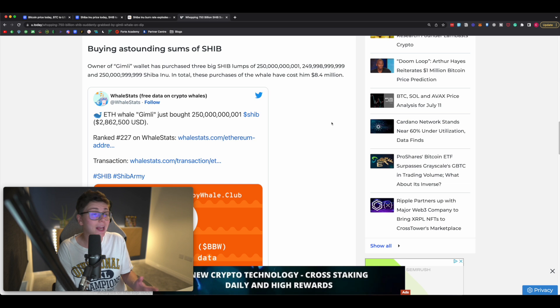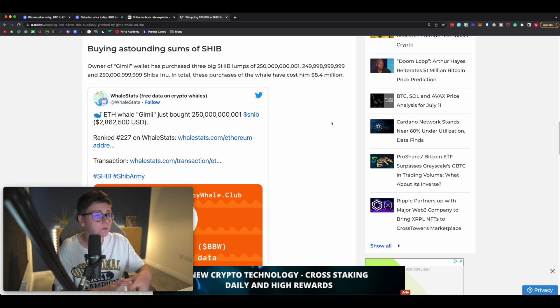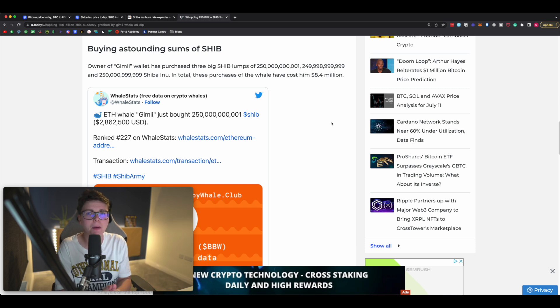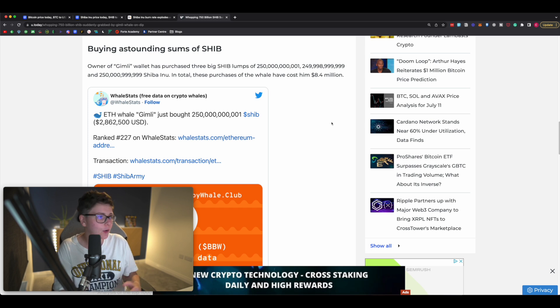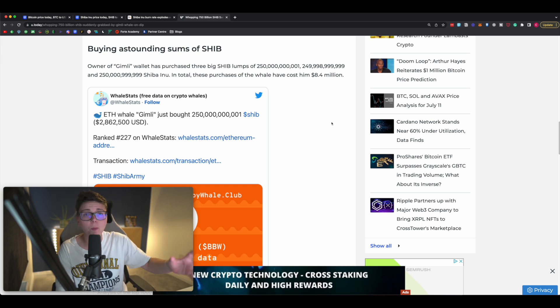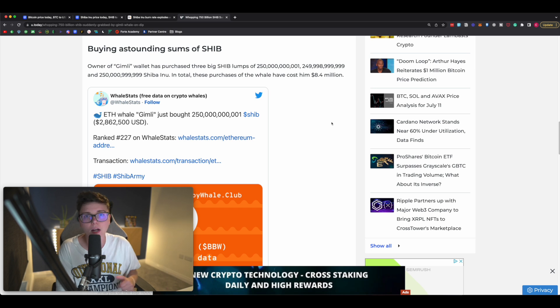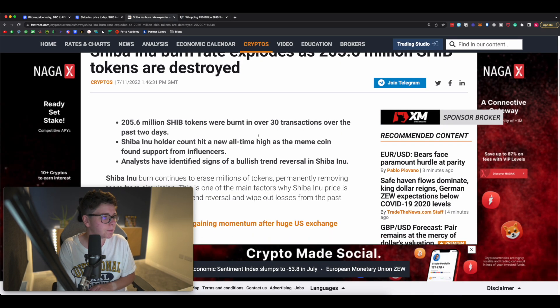They purchased 250 billion, 249 billion, and then 250 billion. In total, these purchases cost him or her $8.4 million dollars. So $8.4 million dollar investment into Shiba Inu over the past two days which has of course contributed to that burn mechanism right there. I will leave a link to this full article down in the description if you want to go ahead and read that.